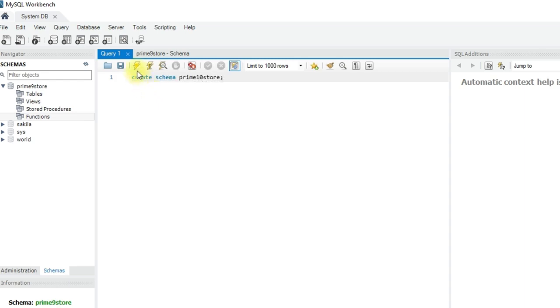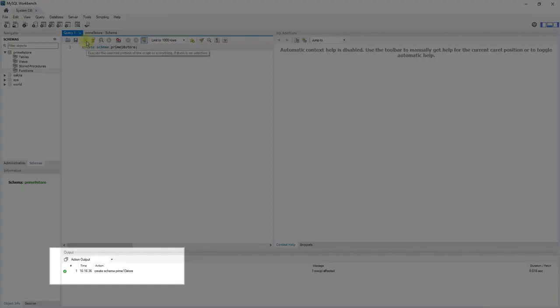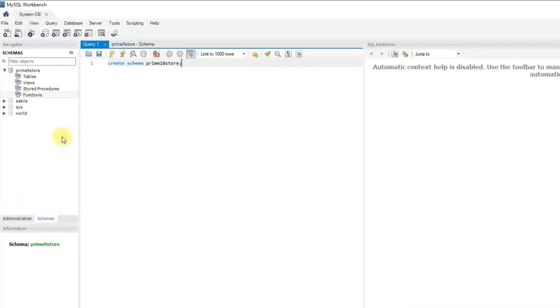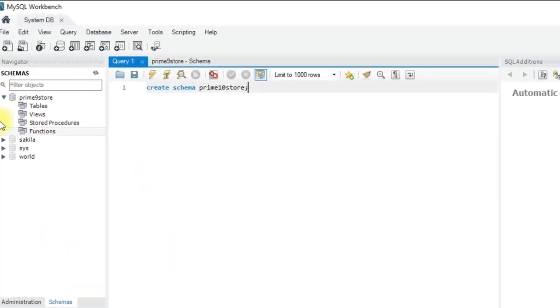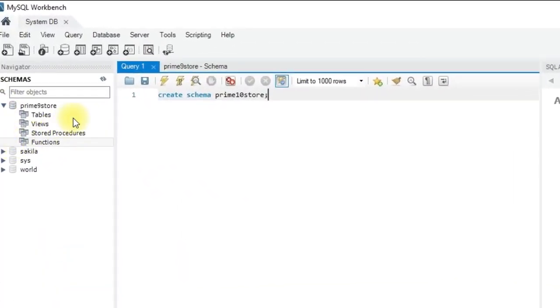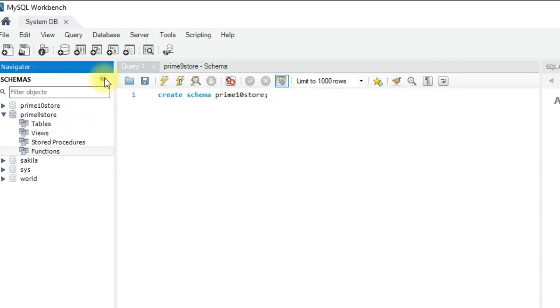Semicolon and run the query. You see the query has been executed successfully. On the left side, we don't see the schema name yet. To see it click refresh.